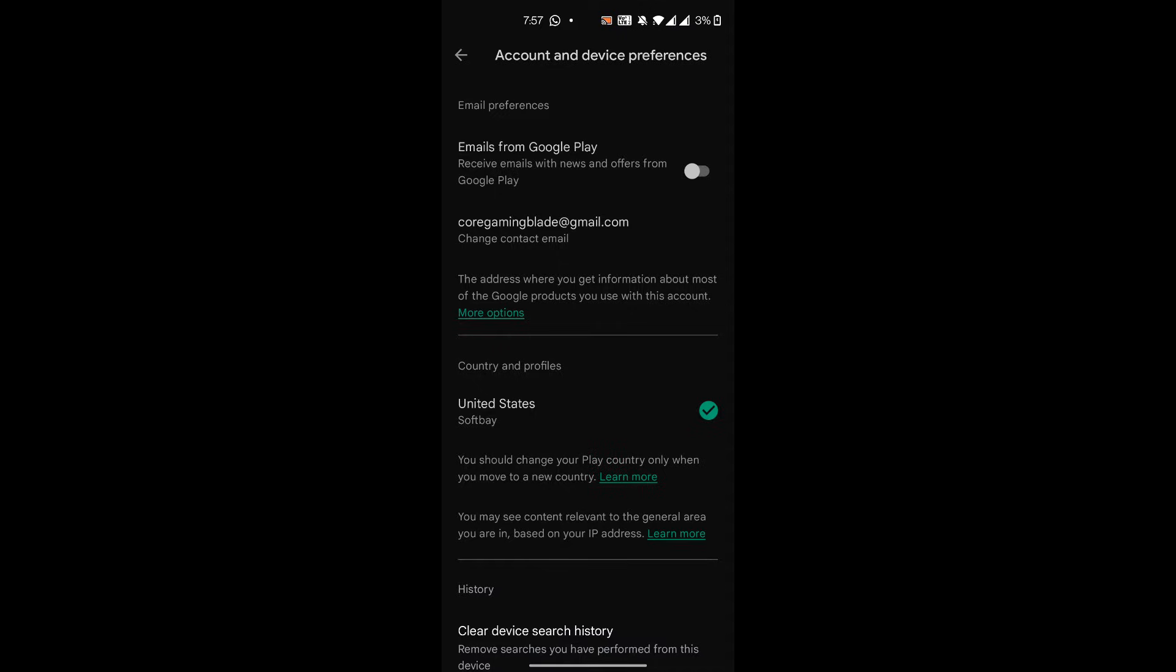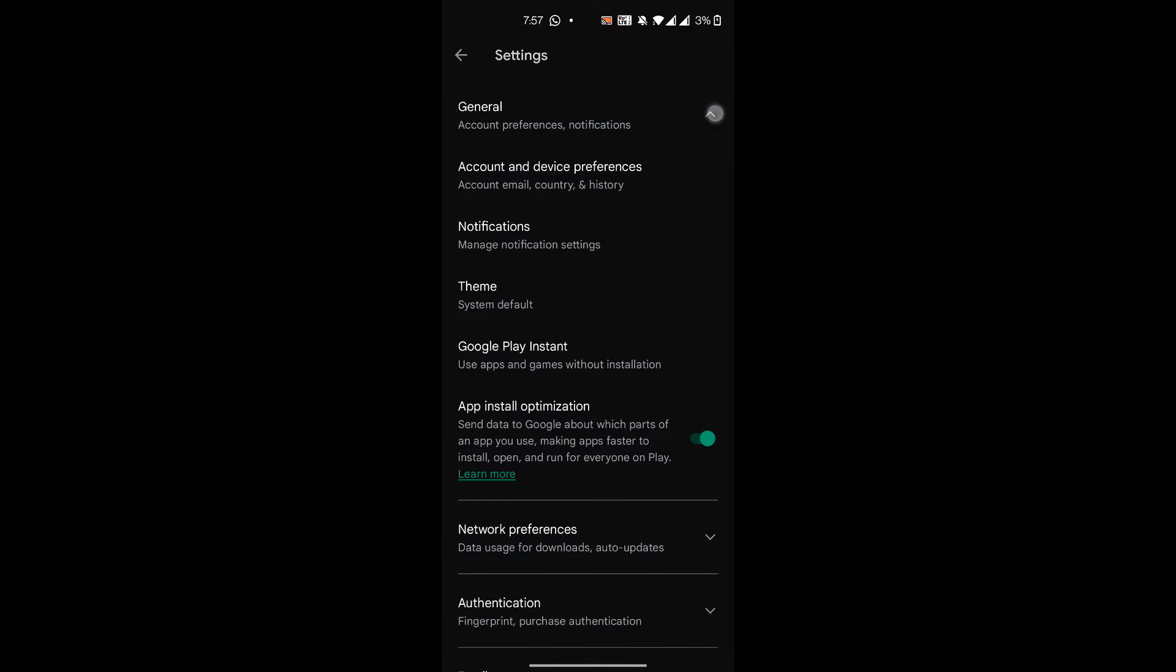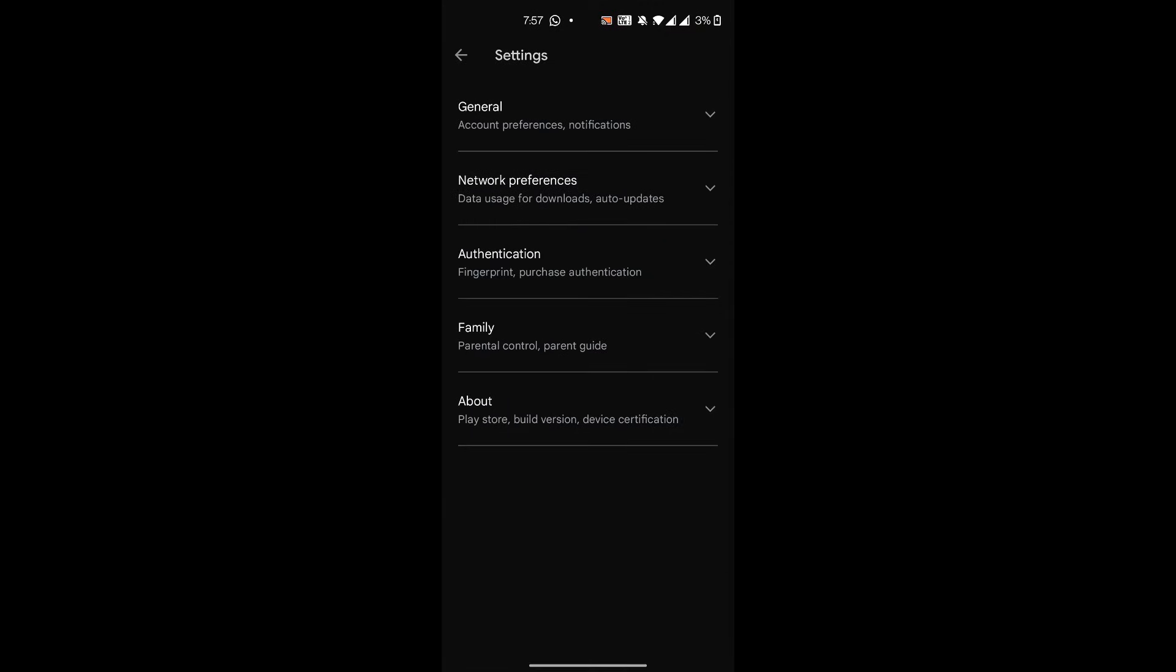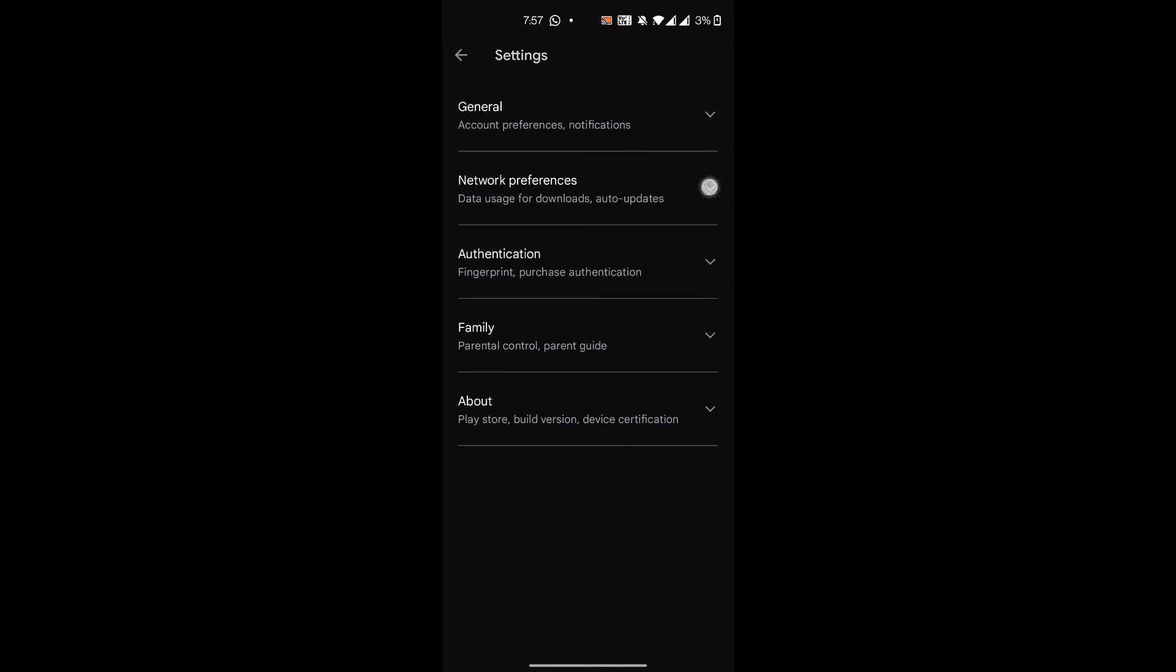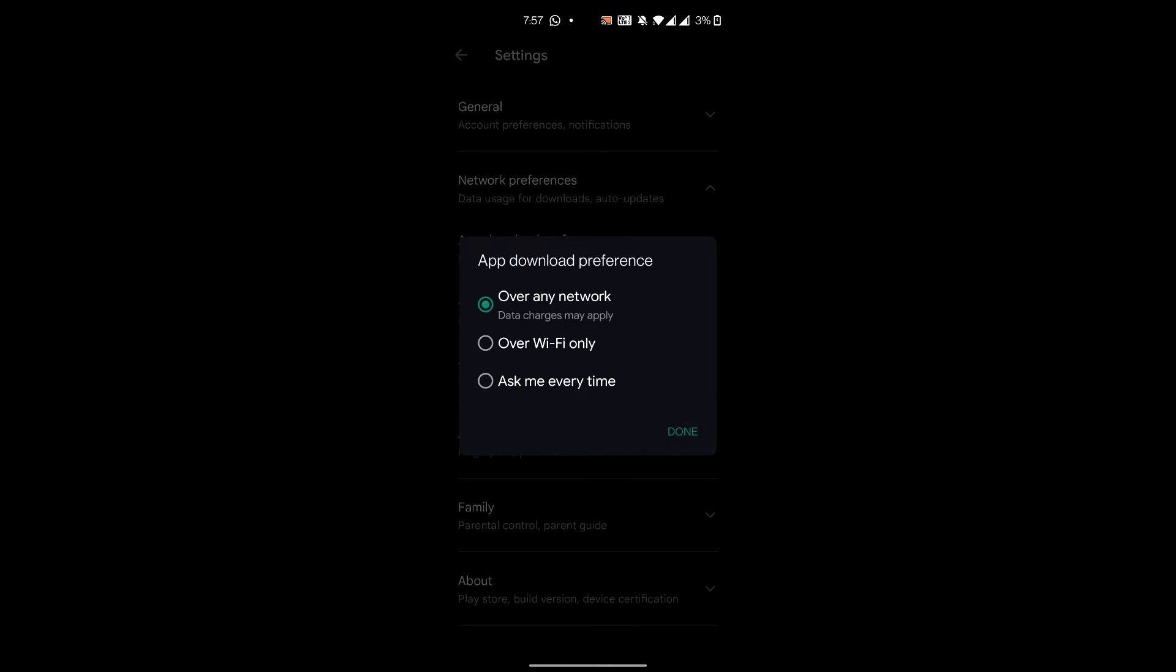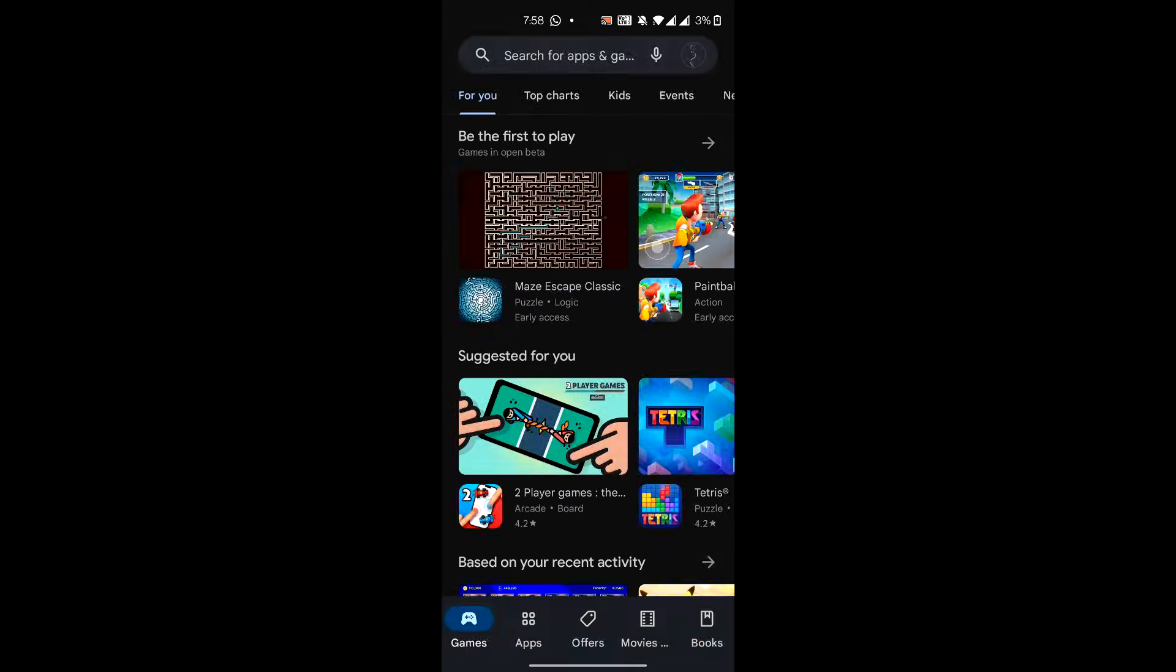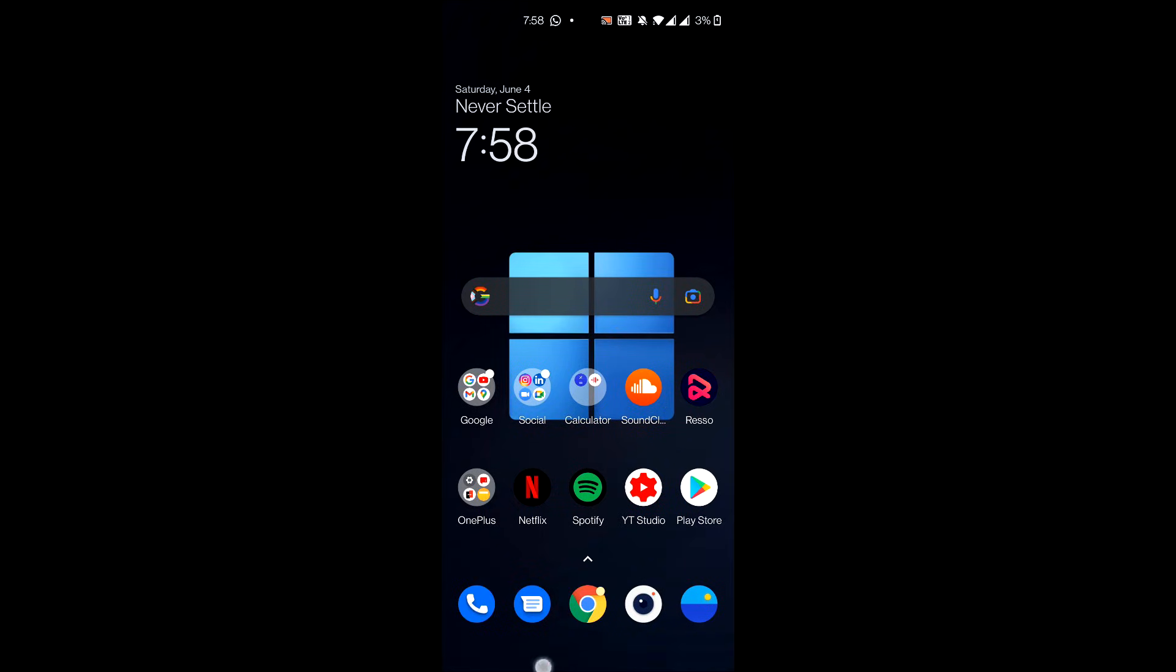Once you verify that, just go back and then again go to your account settings. This time go to Network Preferences, and then under App Download Preference, just select Over Any Network. Once you do this, just close down the app and make sure you have cleared it from your background running apps.